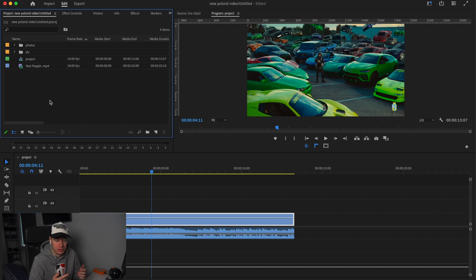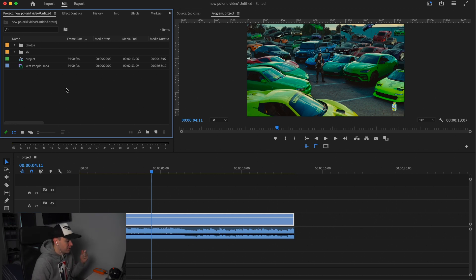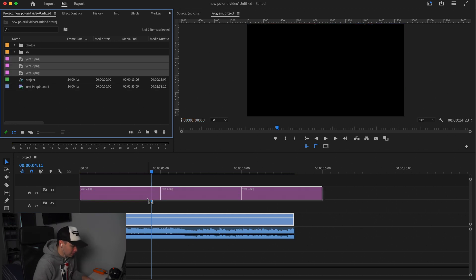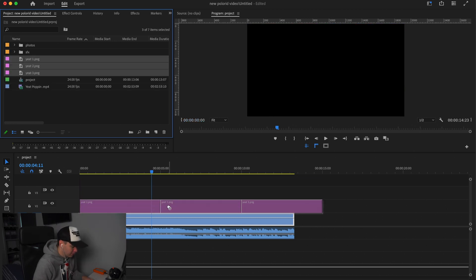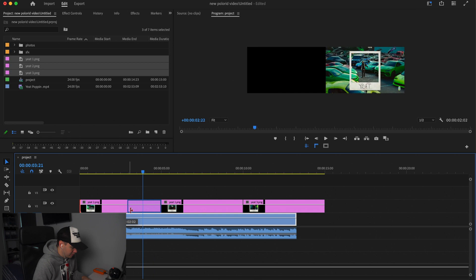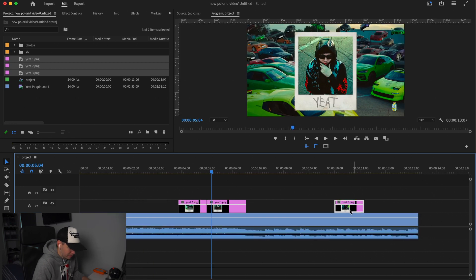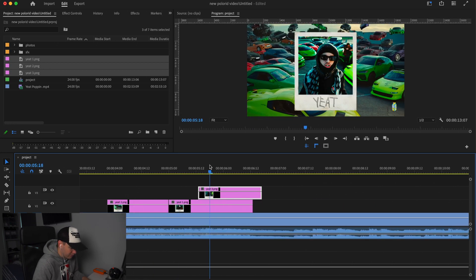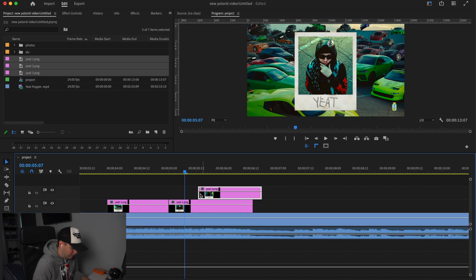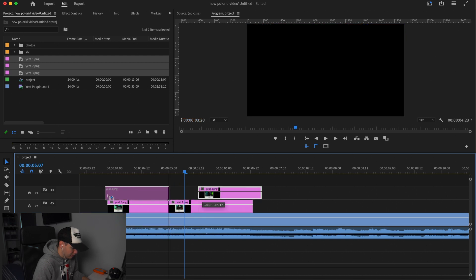So guys, once we have our polaroids made, we're just going to import them to Premiere. Now we're just going to drag them on the timeline and shorten these down. We've got to pick which one we want in the middle of the frame. So I'm happy with this one being at the start in the middle and then followed by the others.